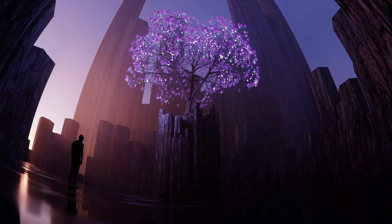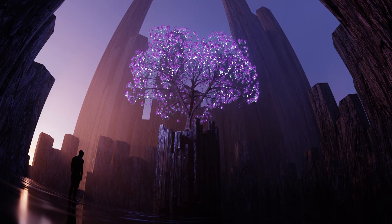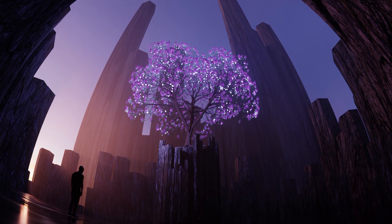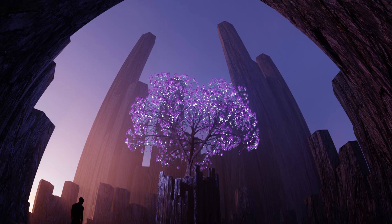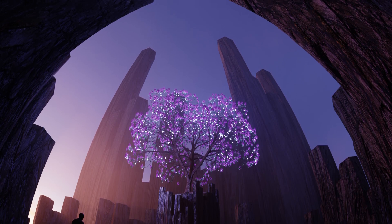Welcome back to this new Pizzeray tutorial. Today we want to create this epic abstract scene. Let's jump right in.